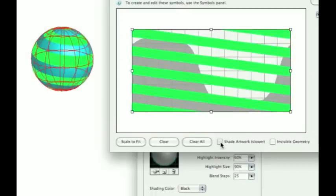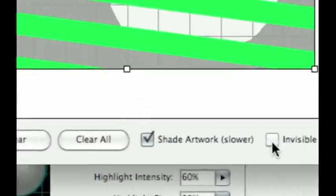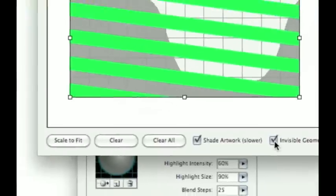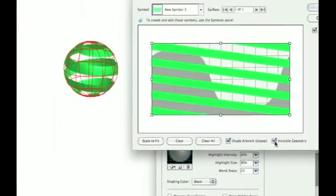Shade Artwork. And watch this. Invisible geometry. See that box of little things? It's such a powerful tool. You might not have ever seen that.